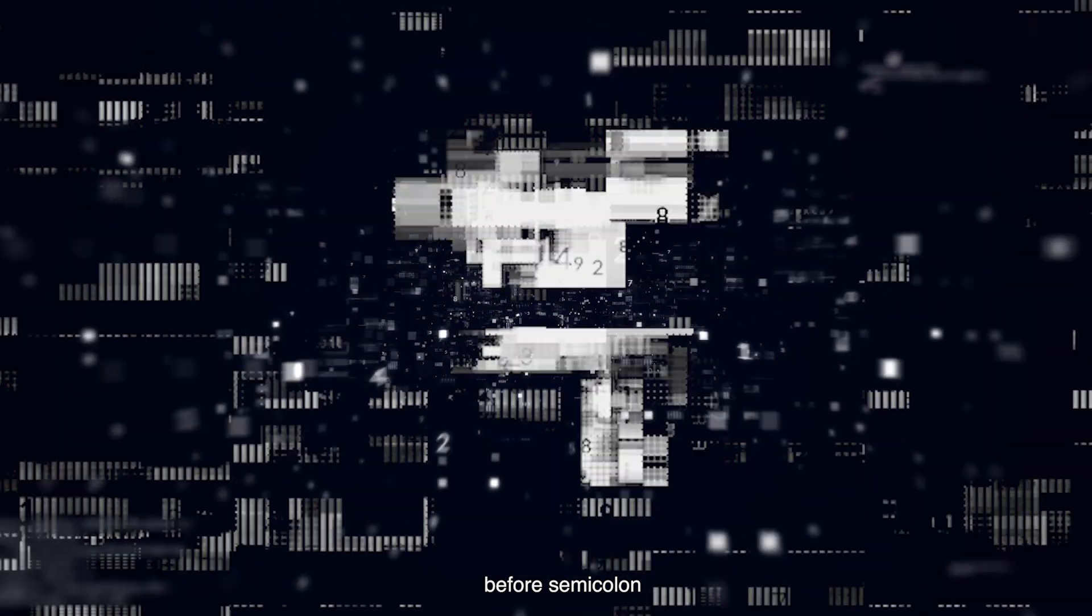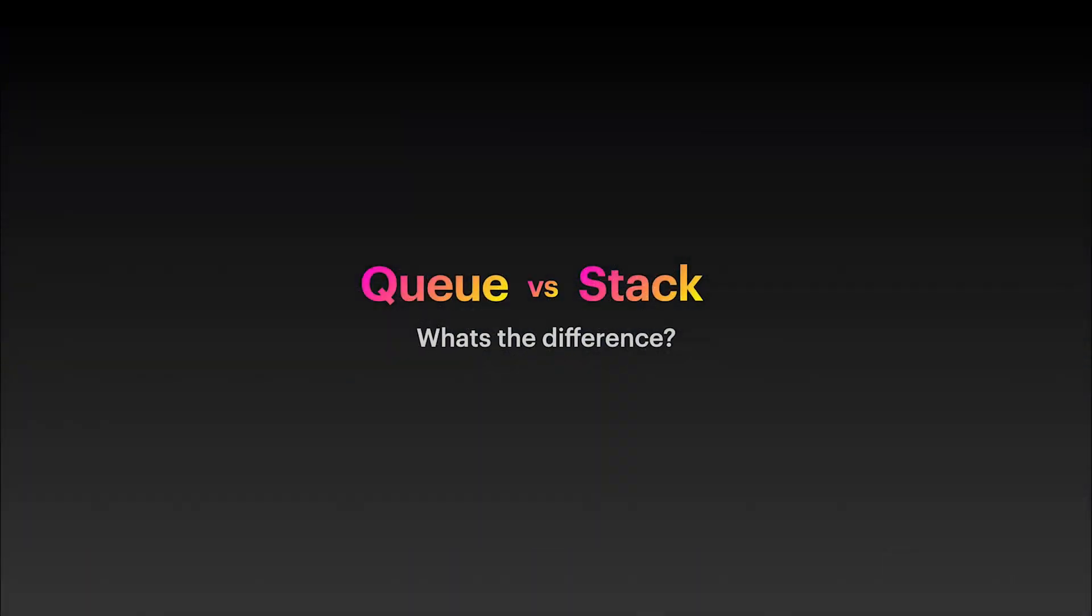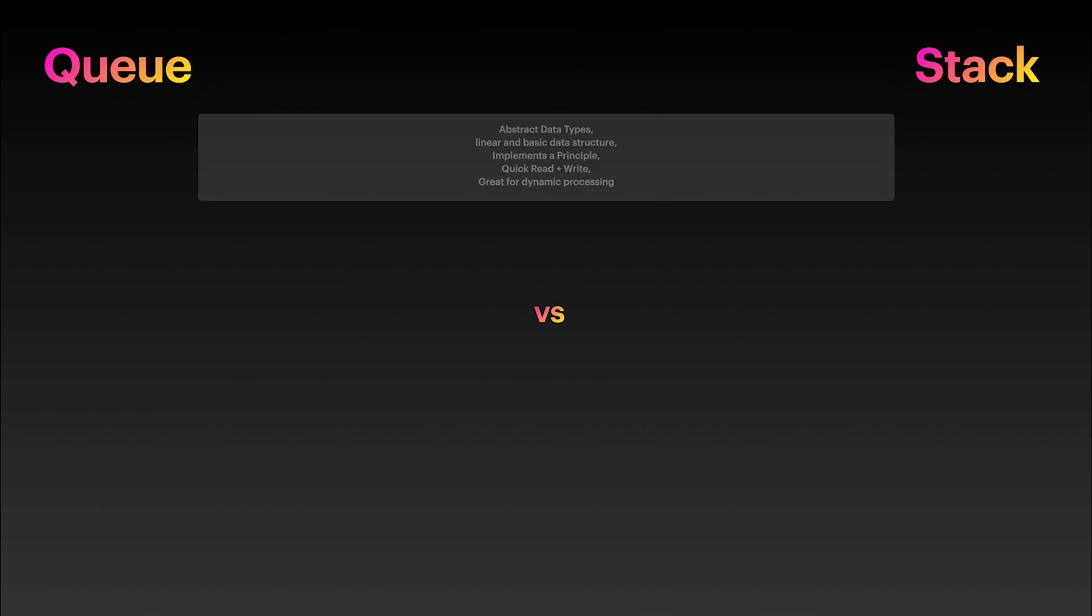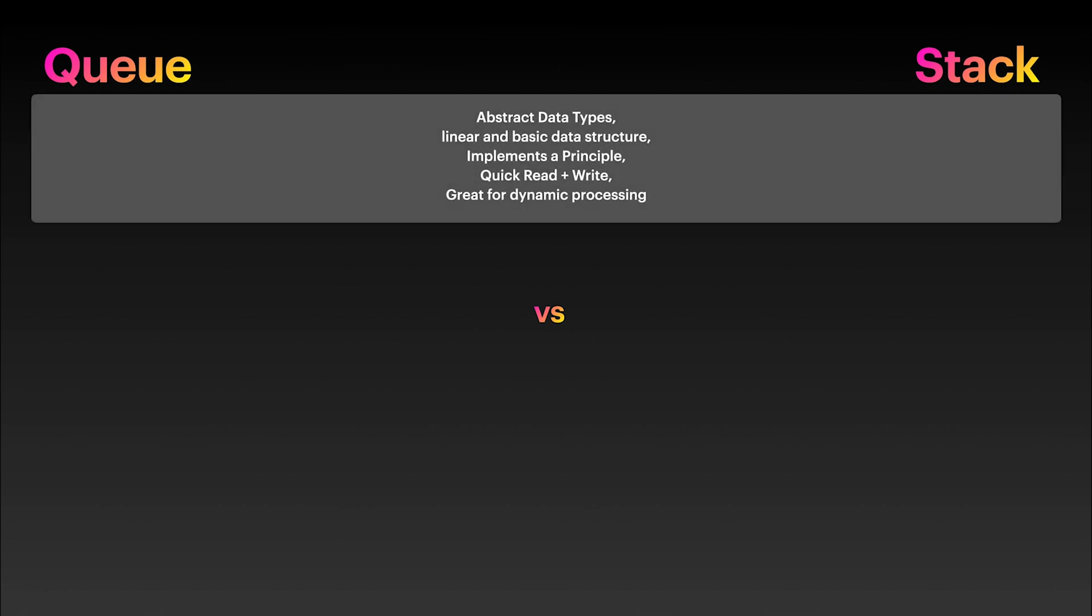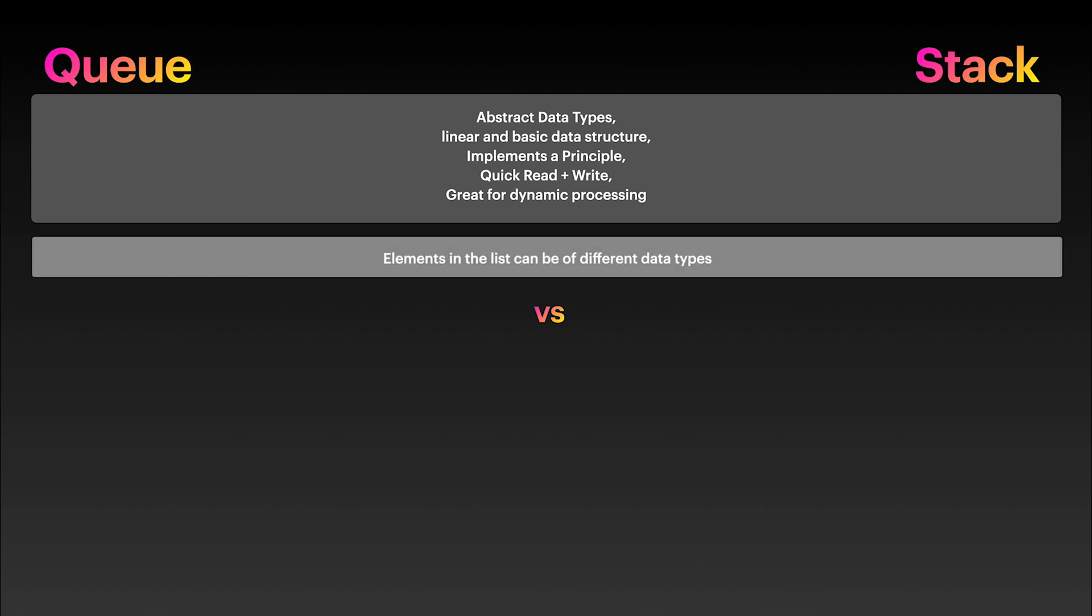Queues and stack data structures have a lot of similarities. They are both an abstract data type, they are both linear, they implement a principle, they allow for quick read and write, they are basic, and you can always peek to see what's next to come out.